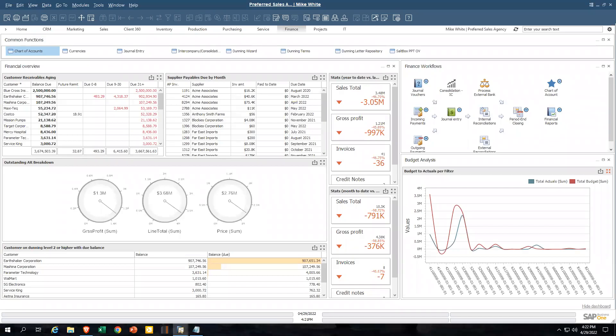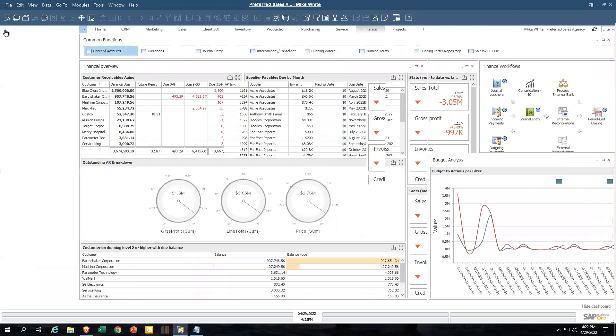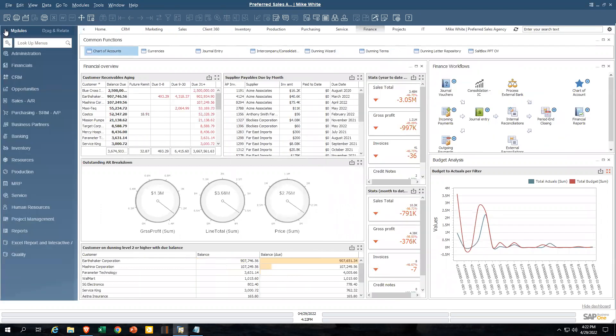Good afternoon. Today we're going to take a look at SAP Business One's core human resource functionality. Keep in mind there are additional HR modules that are plug and play with SAP Business One, so you can extend the functionality that you see today if you'd like. But what we will show you is human resources out of the box from SAP Business One.